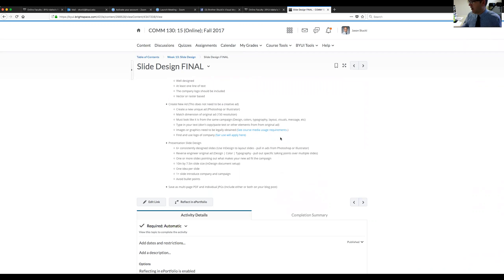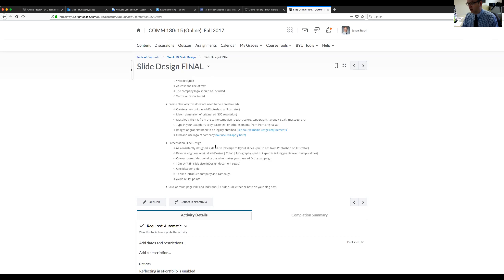That basically opens it to anything — just any kind of digital ad, really. You need to create a new ad using Photoshop or Illustrator. It needs to match the same dimensions as the original ad and must look like it's from the same campaign. That means you're going to use design, color schemes, typography, layout, images, messages, etc. that look like they belong. We want you to type the text in yourself — don't copy and paste text from another image — and you will need to use the logo in the ad as well.